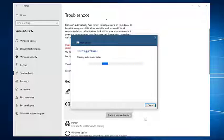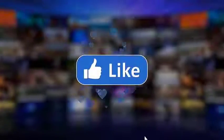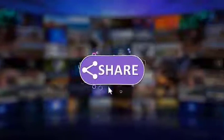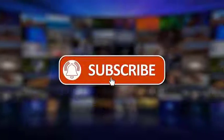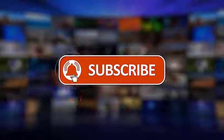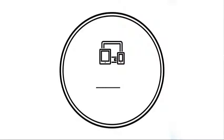I hope that this guide has been helpful. We would appreciate it if you can like, share, subscribe, and hit the notification bell for more videos in the future. Thanks for watching.